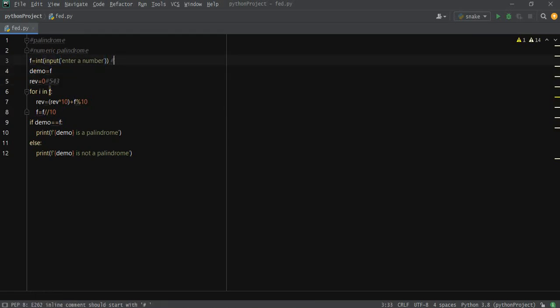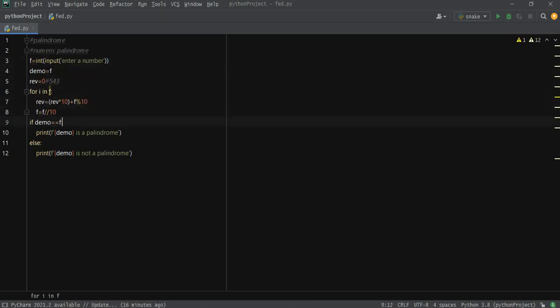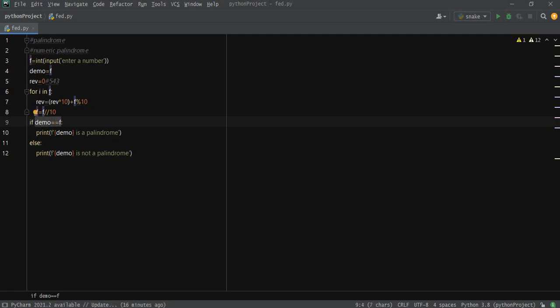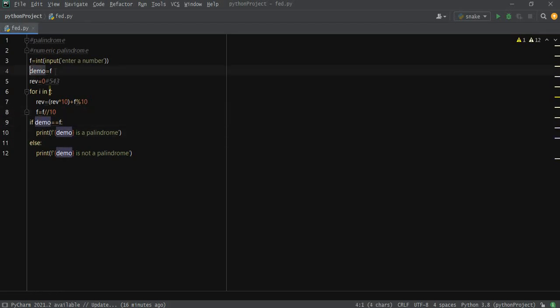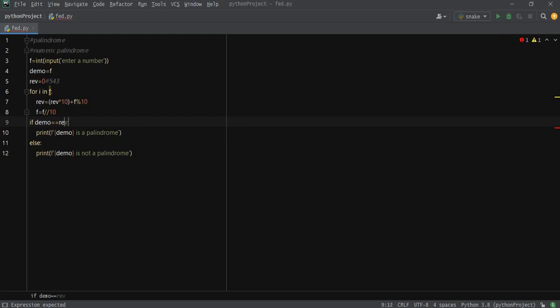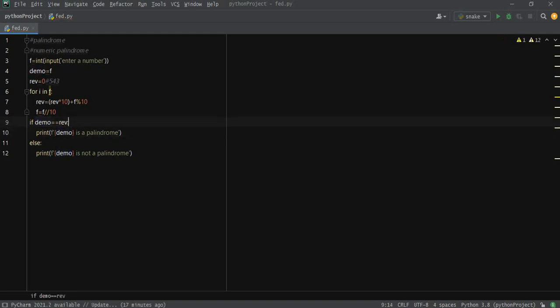It's eliminated, so now we got the number reversed. Now here what it's going to do is check whether it's a palindrome or not. If demo, which is the same value which we took as f, is equals to the reversed value, then demo or the original value is a palindrome. Else it's not a palindrome.